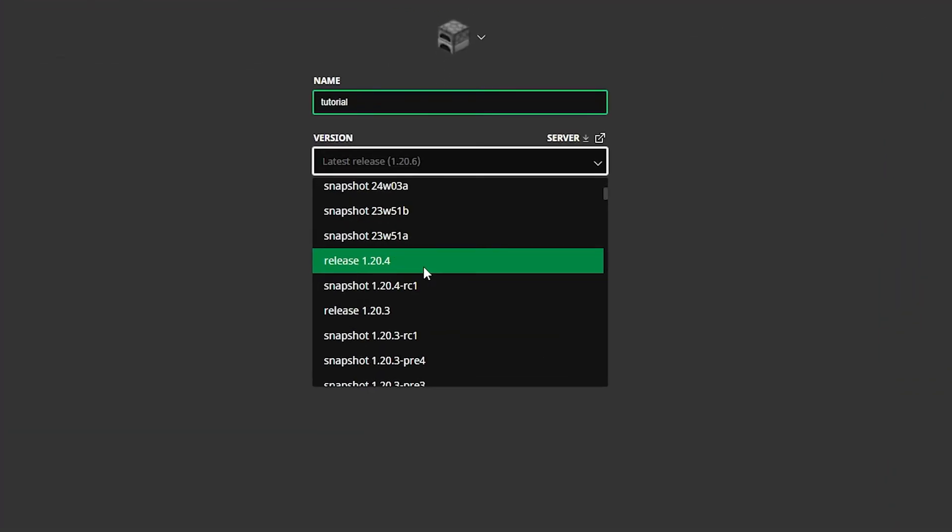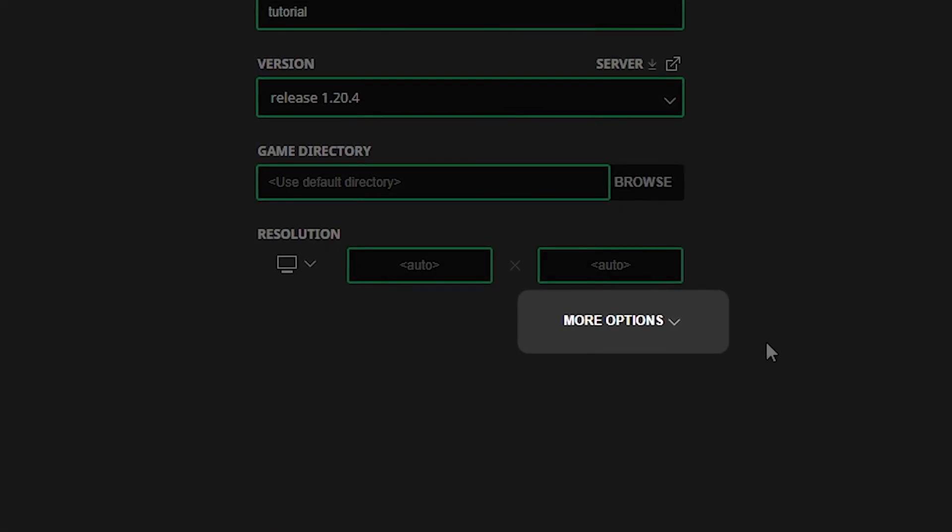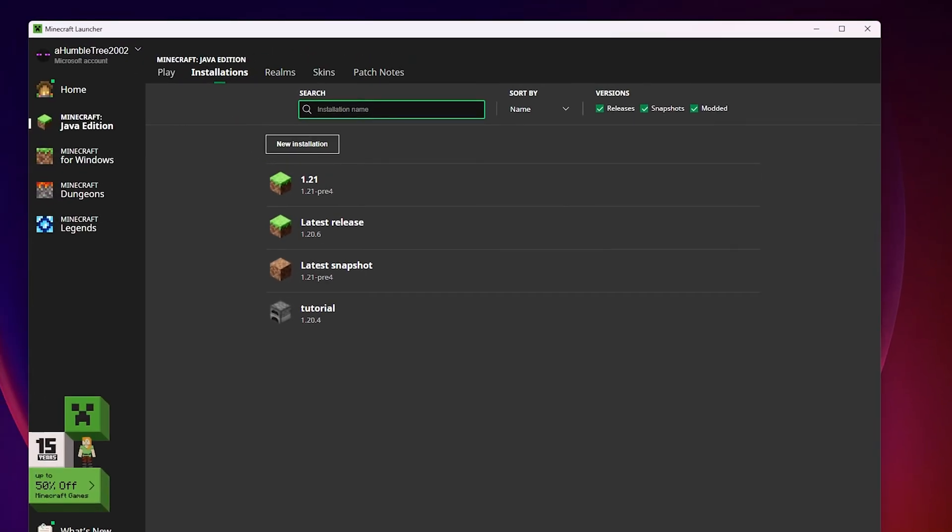There are also other advanced options that you can edit, but we'll be leaving those to their default settings. After you've selected the version you want to play on, click the green Create button at the bottom.